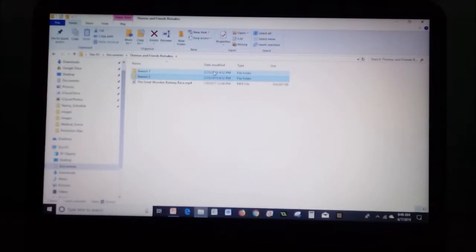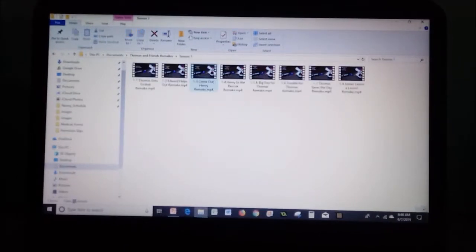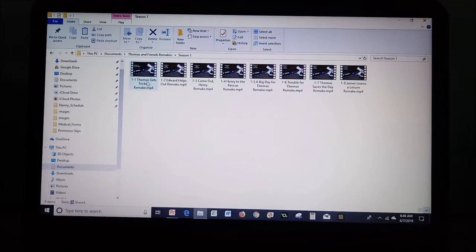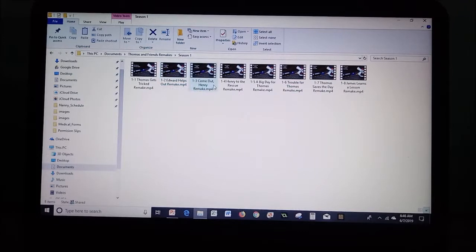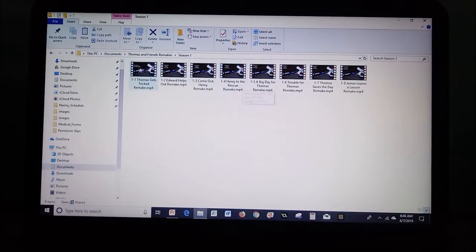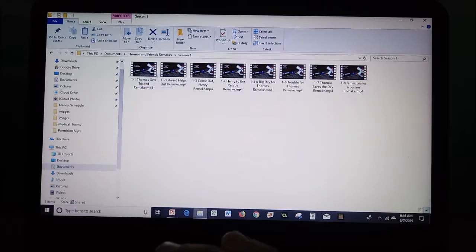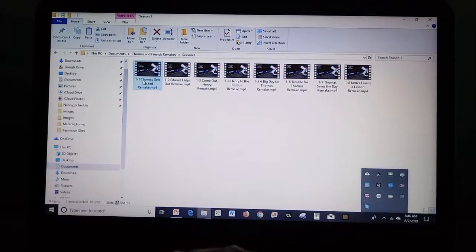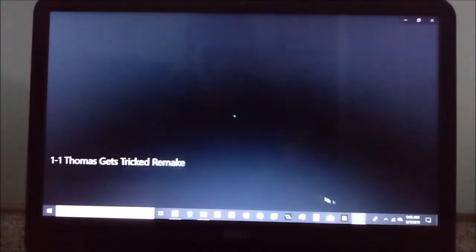Maybe I'll split this into three parts, but for the first part we'll take a look at Thomas Gets Tripped, Edward Helps Out, Come Out Henry, and Henry to the Rescue. Let's get started. I haven't seen these in a while so this should be interesting.